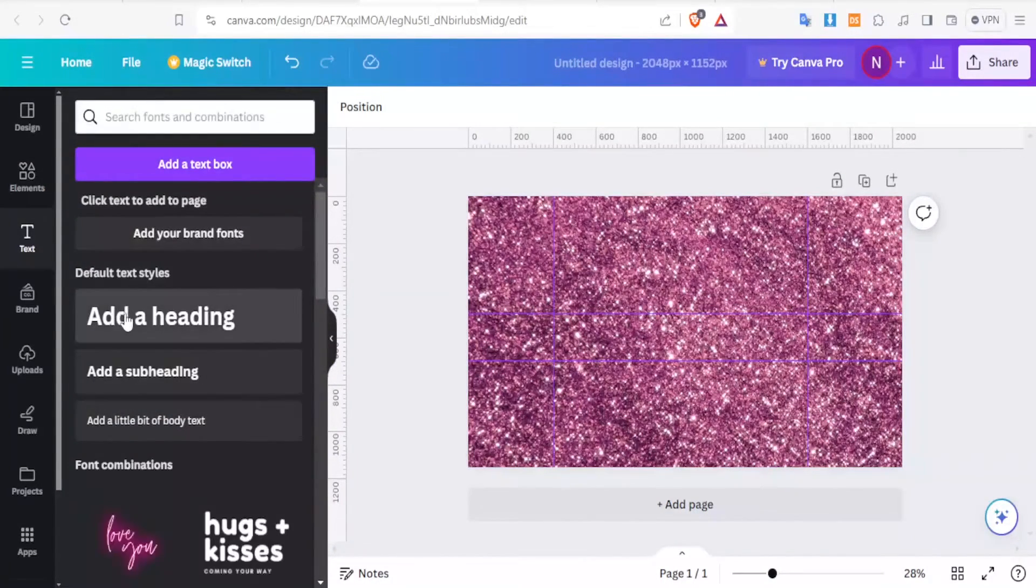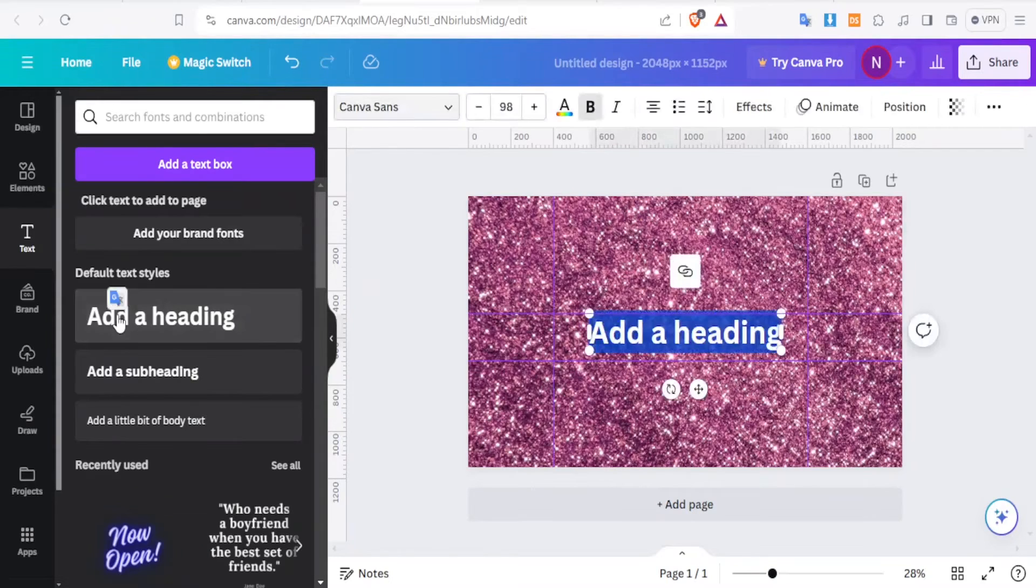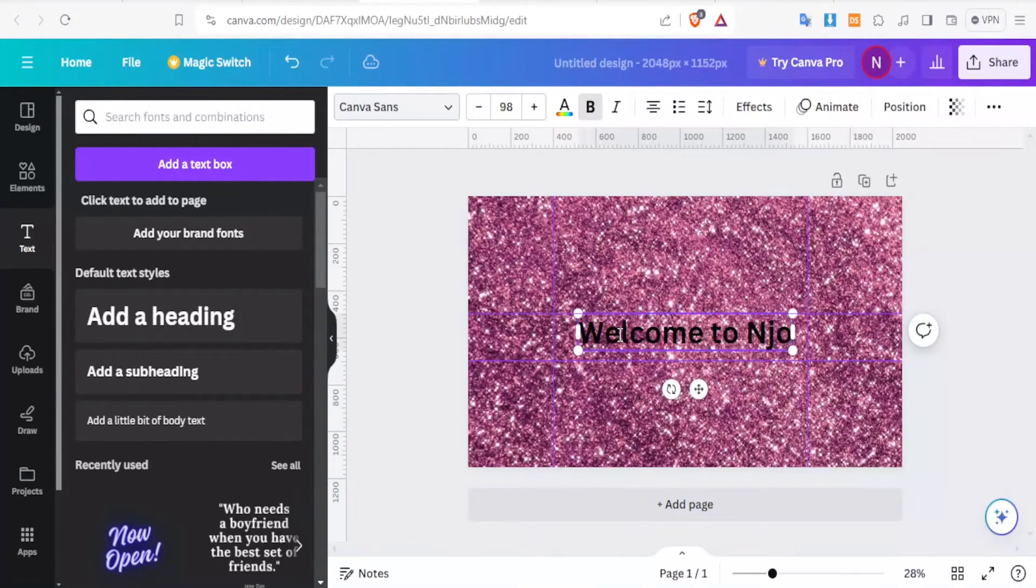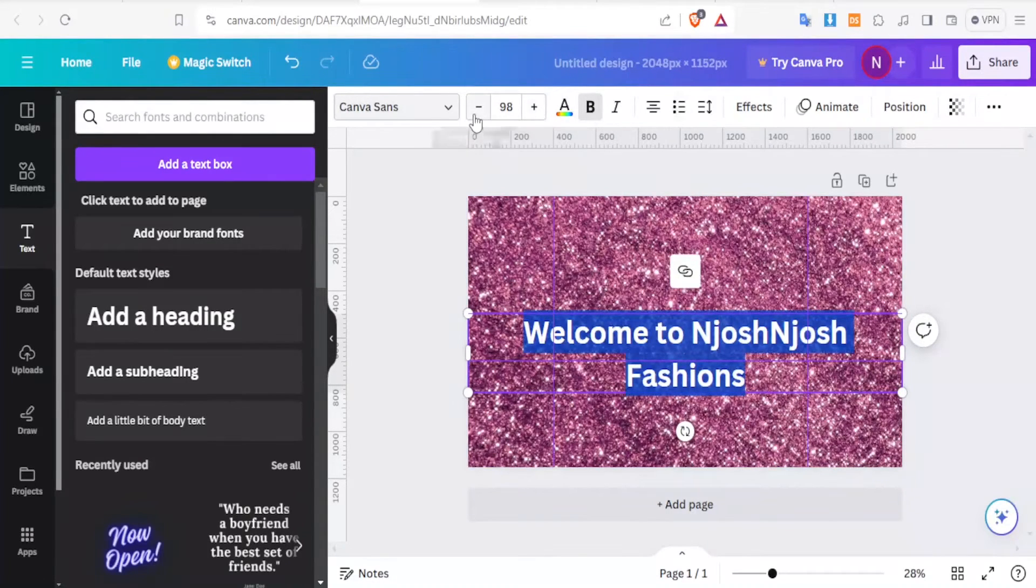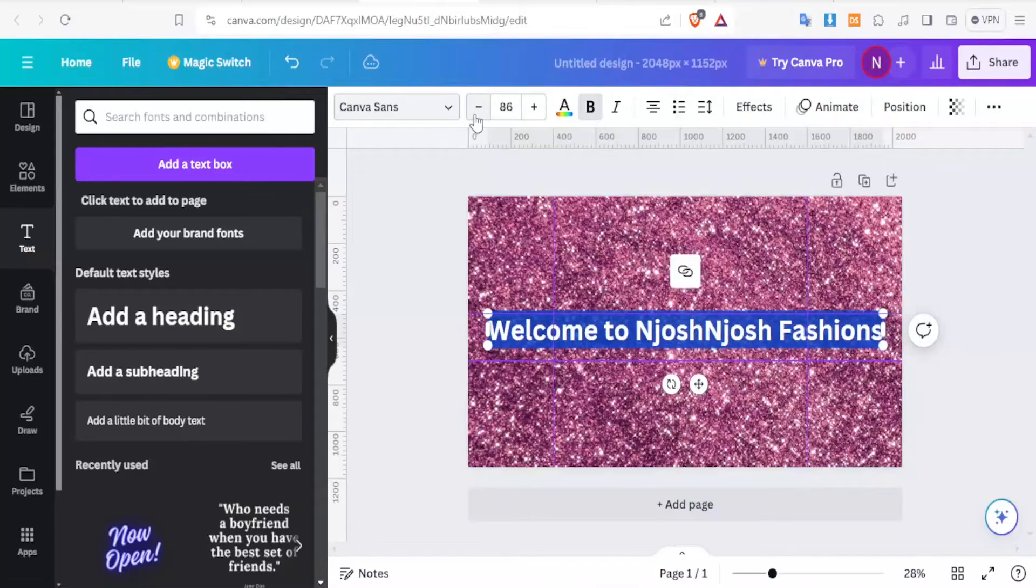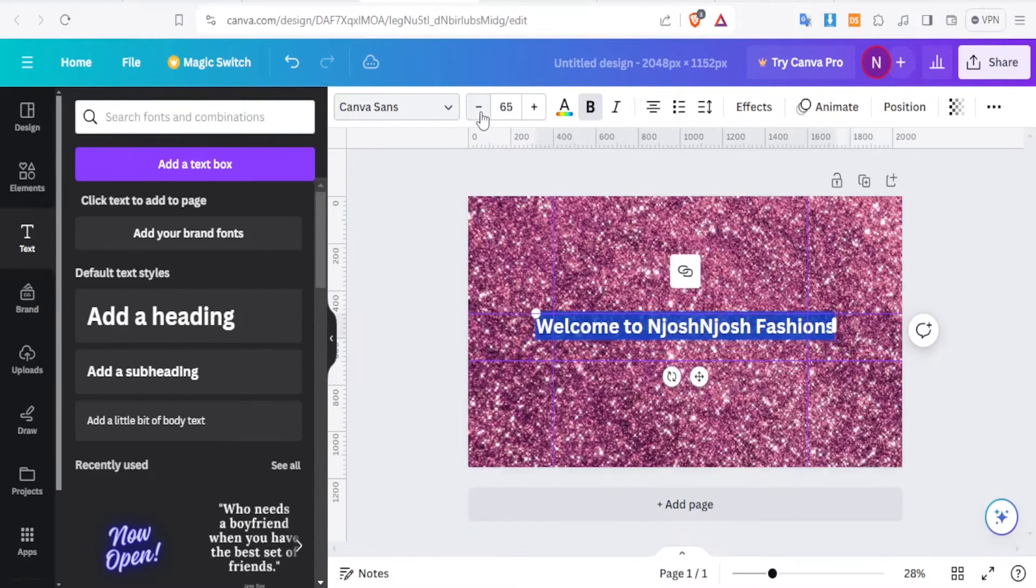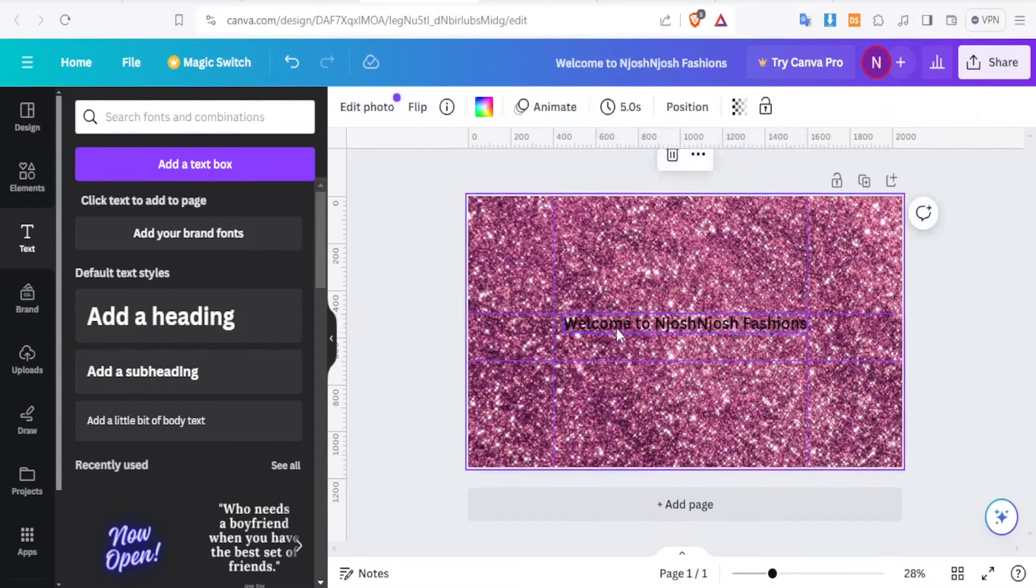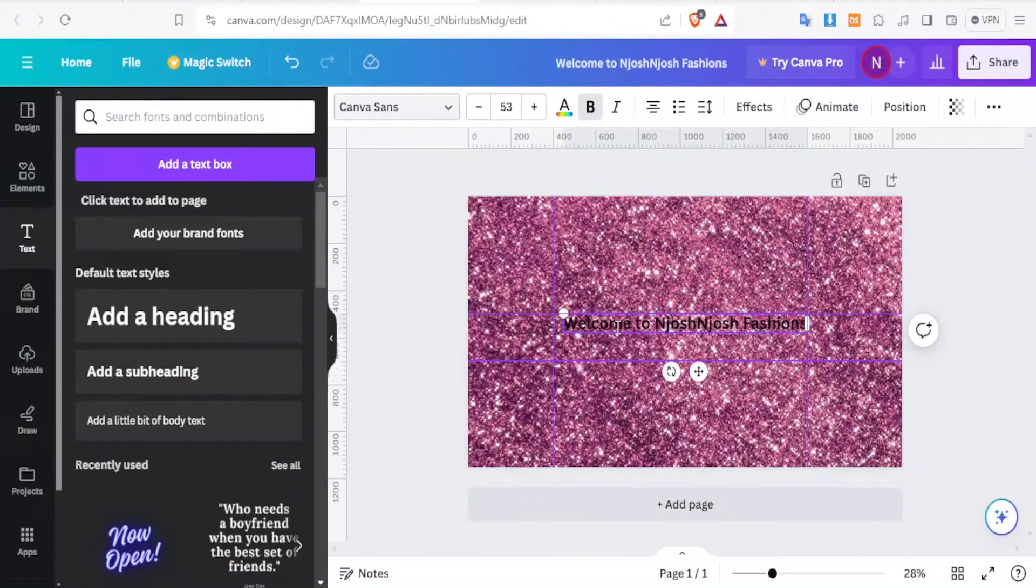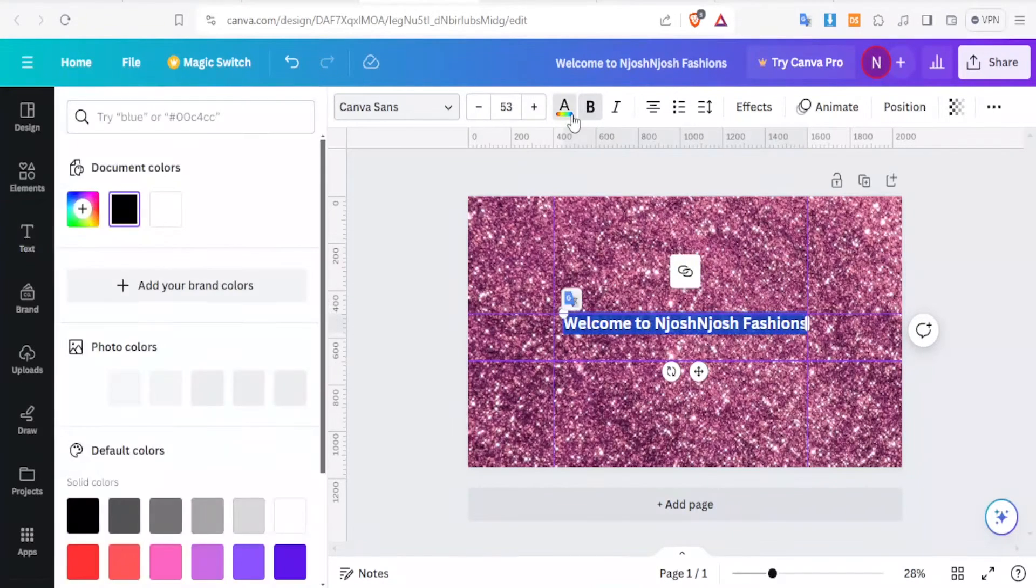Let's start with the text. So I'll click on Add Text. Then I can choose Add a Heading. Then I'll type here NjoshNjosh Fashions. And then we can now reduce the size of this text so that it can fit within this part. And then we can change the color.